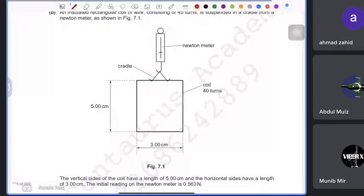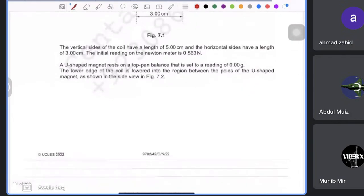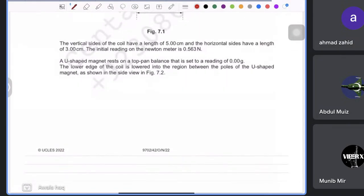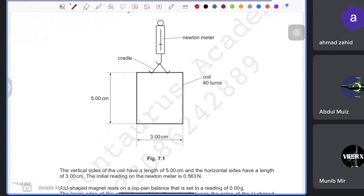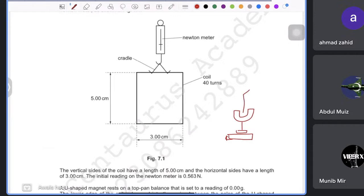The setup involves a coil with 40 turns, vertical sides of 3 cm and horizontal sides of 5 cm. A U-shaped magnet rests on a balance set to zero. The lower edge of the coil is lowered into the region between the poles of the U-shaped magnet, creating a current-carrying conductor in a magnetic field.